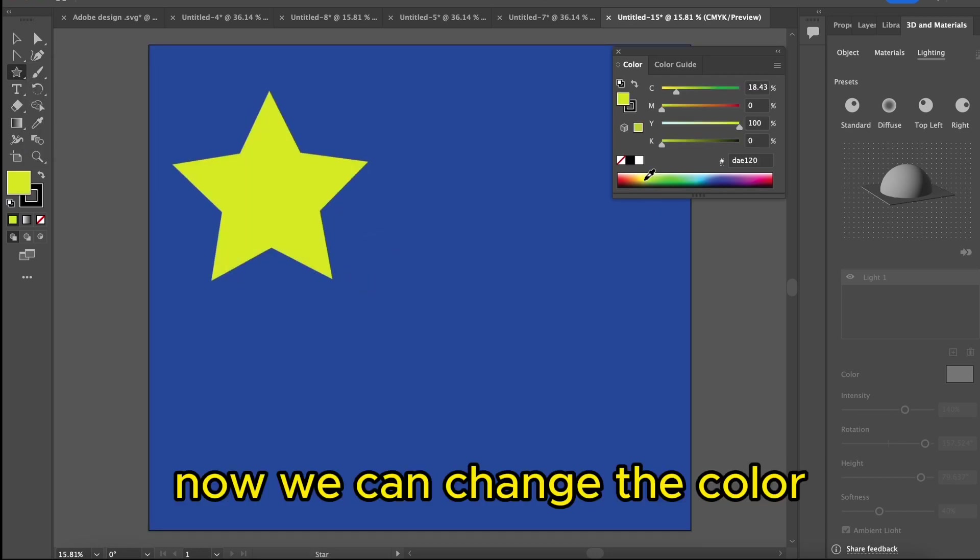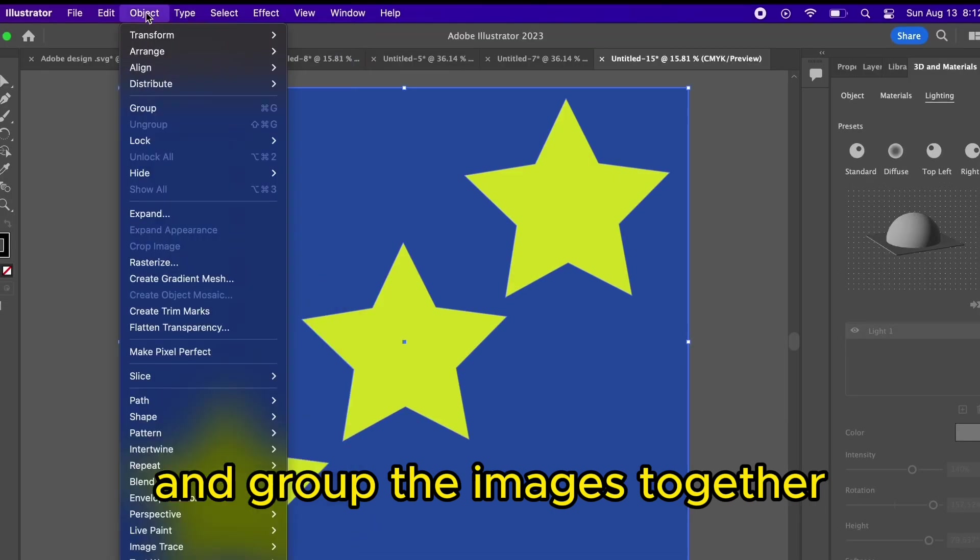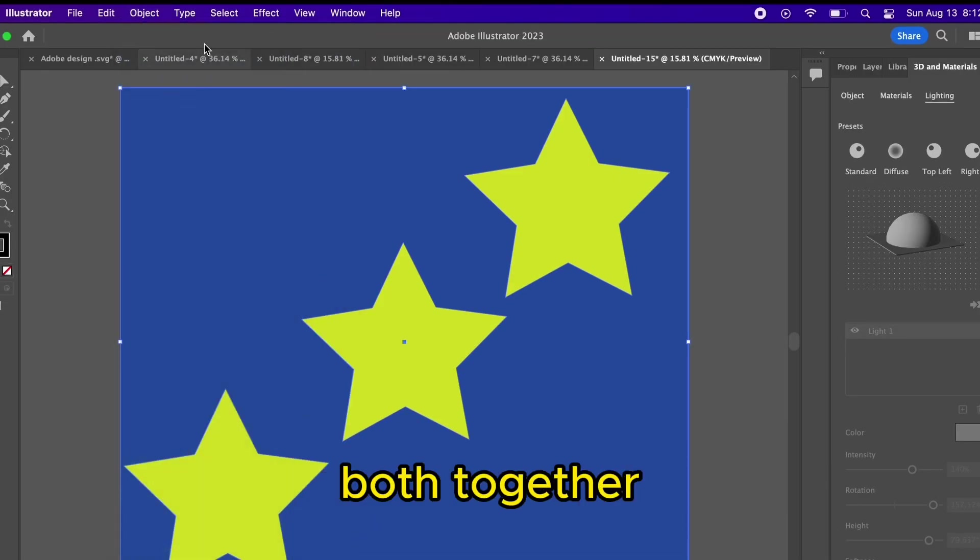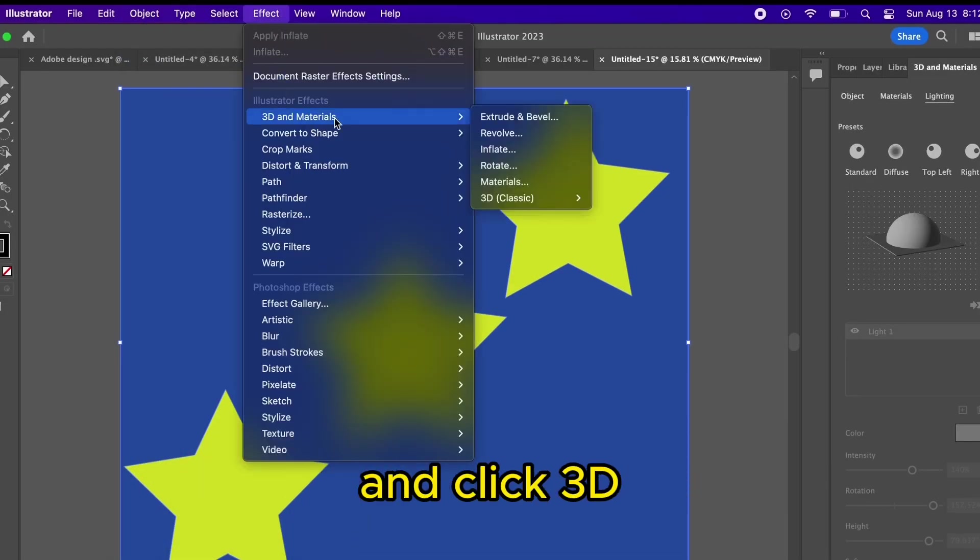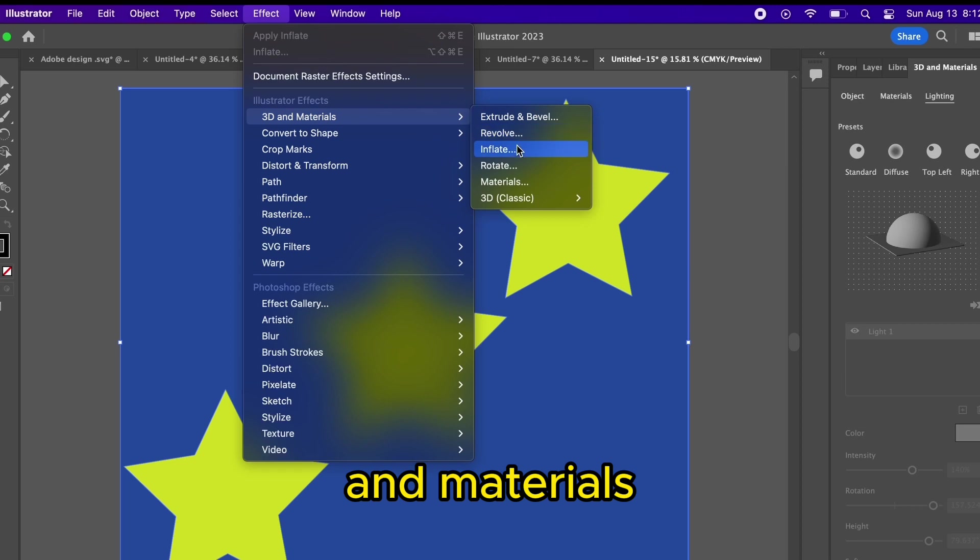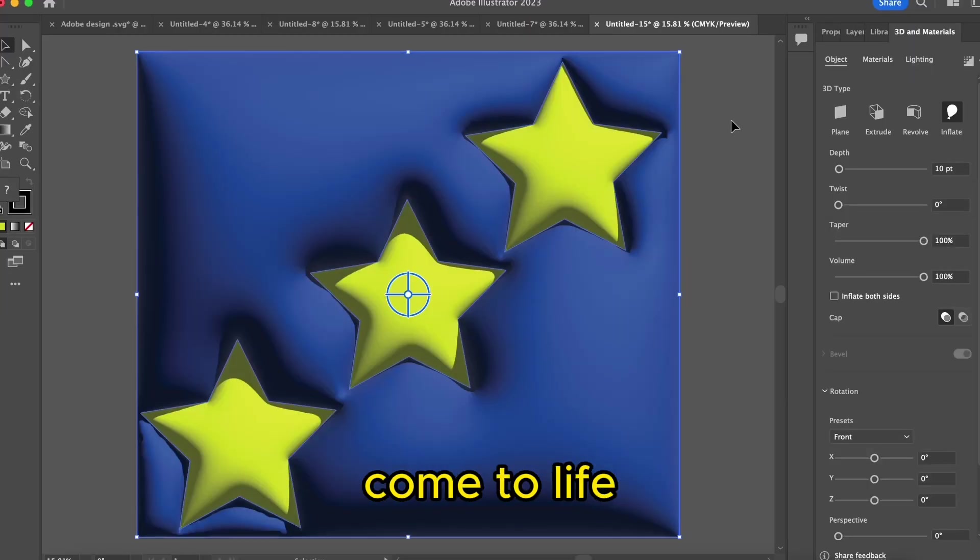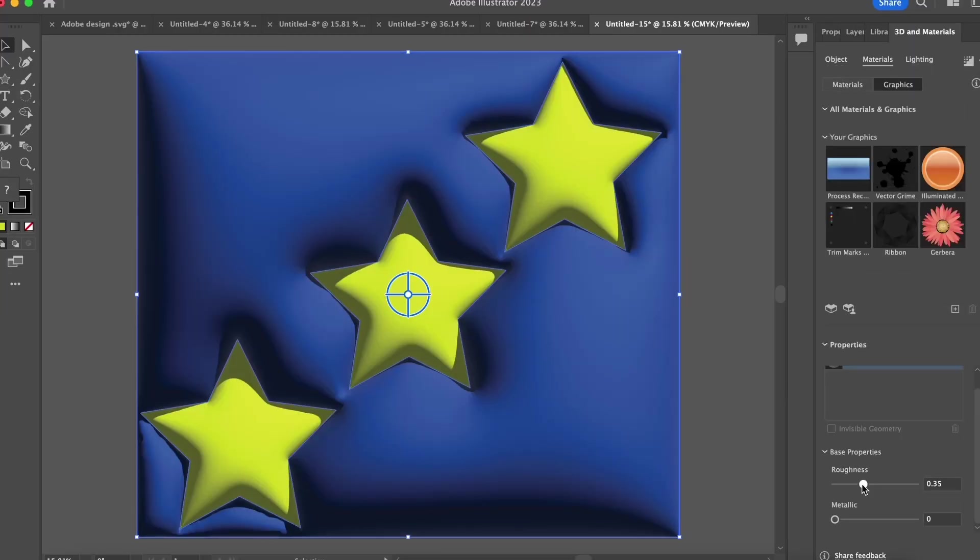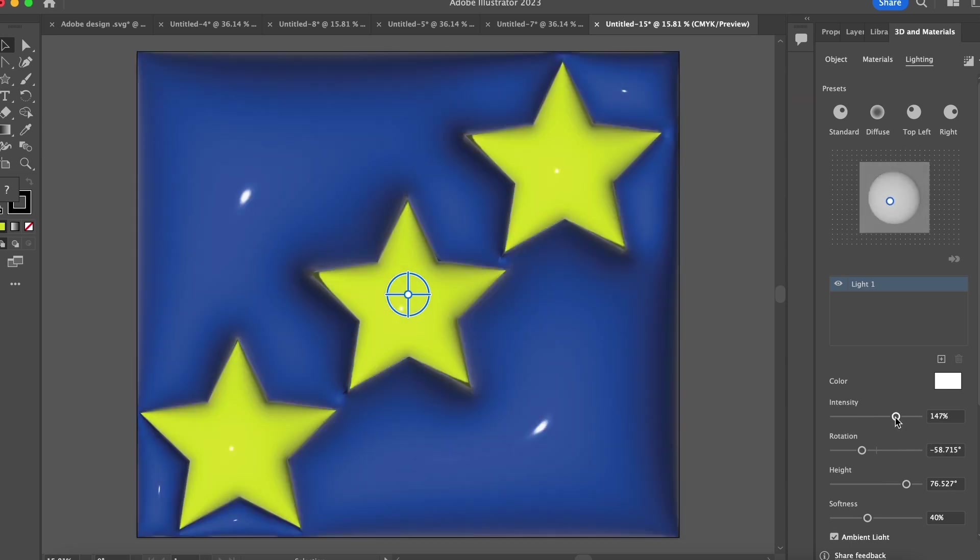Now we can change the color and group the images together. After grouping both together, navigate to Effects and click 3D and Materials. Select Inflate and you will see our patterns starting to come to life. We can adjust the roughness and other settings to create the perfect texture we want.